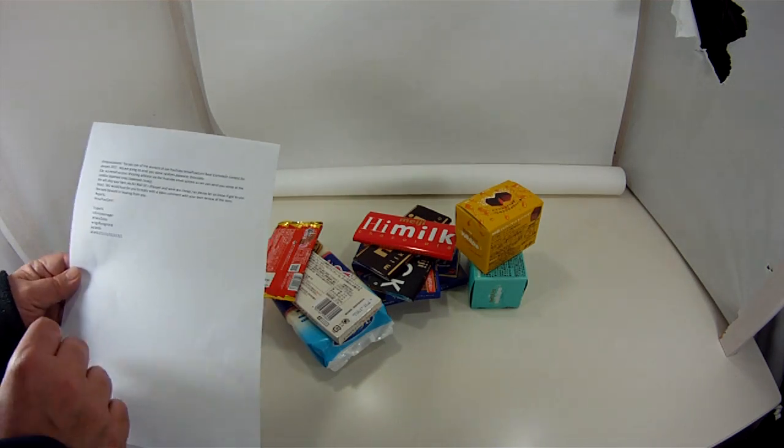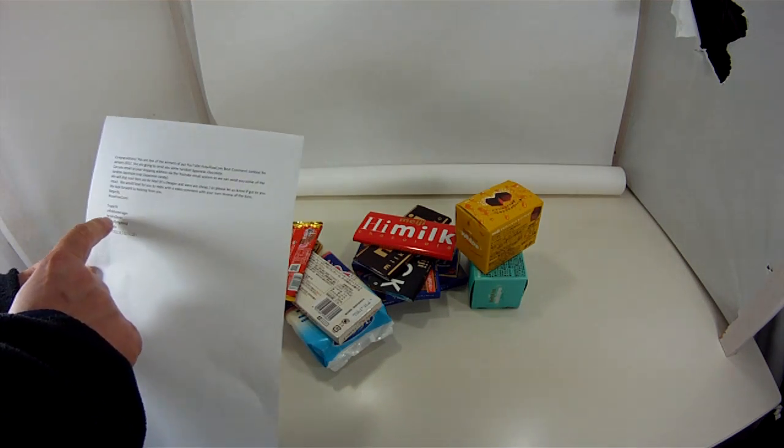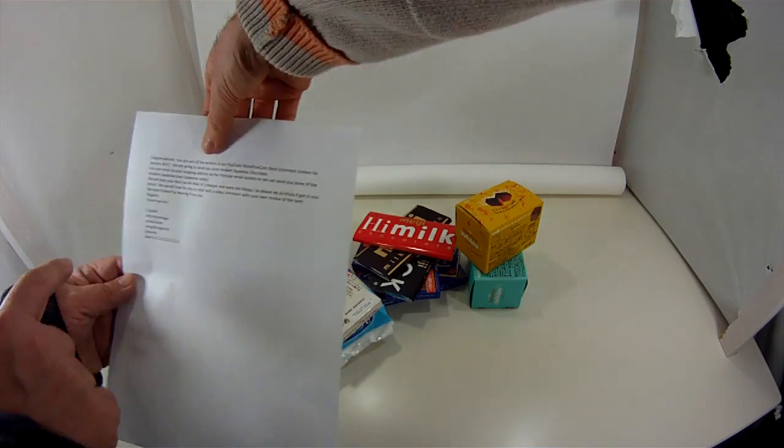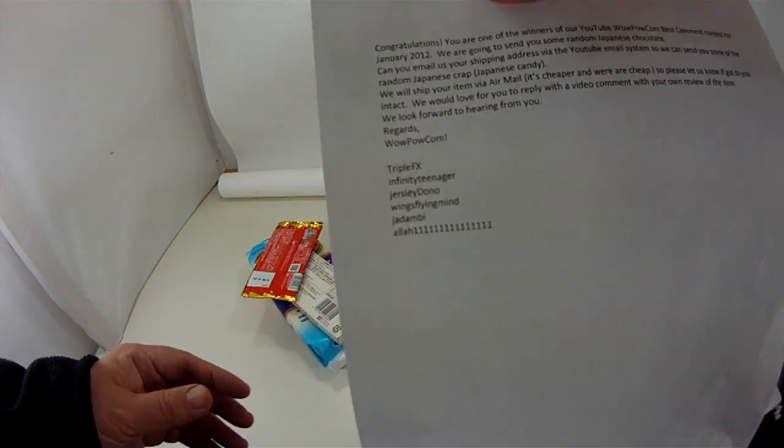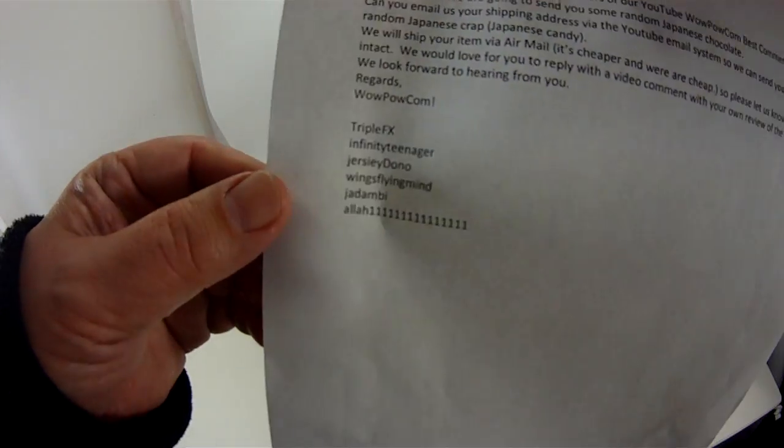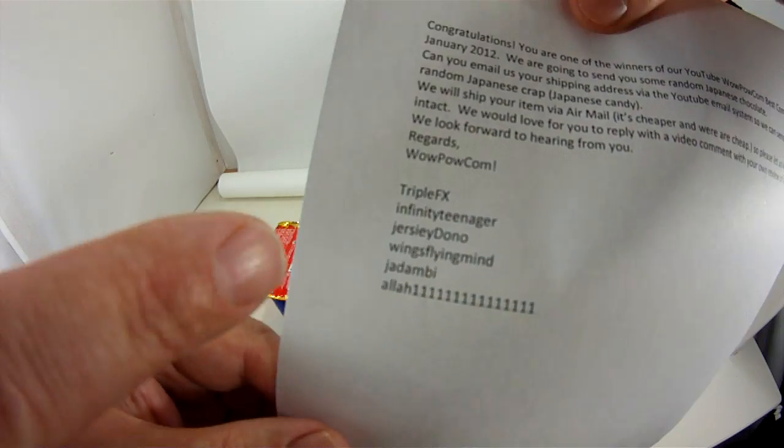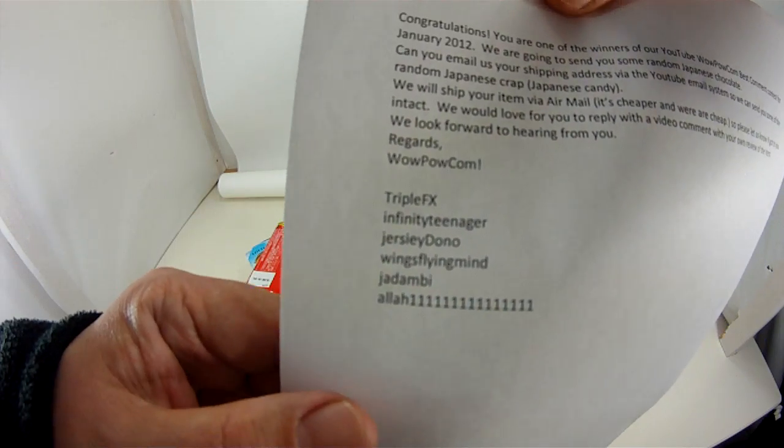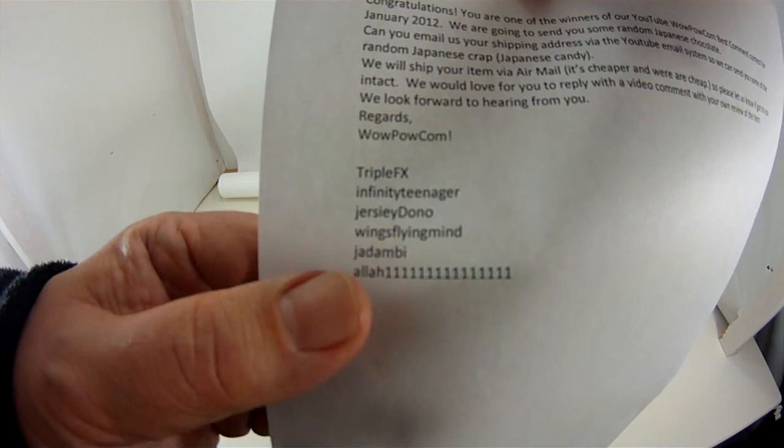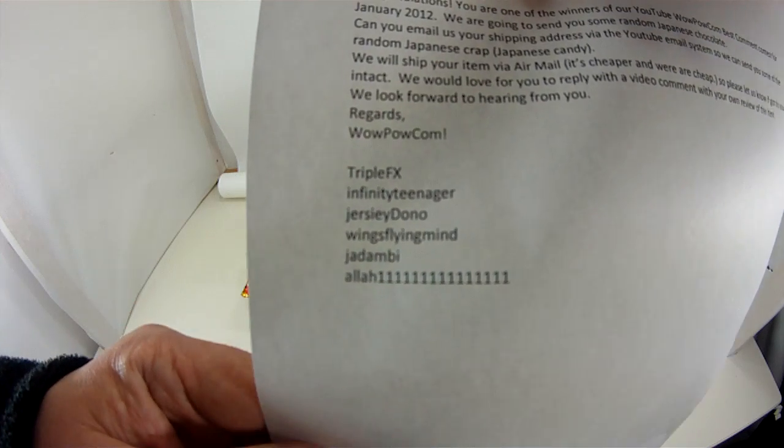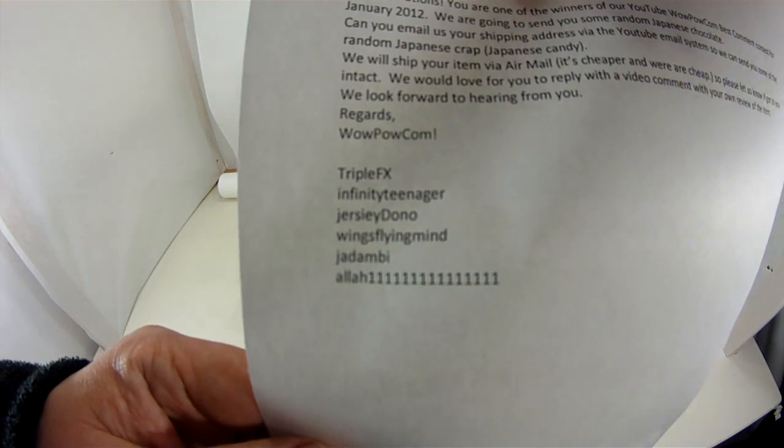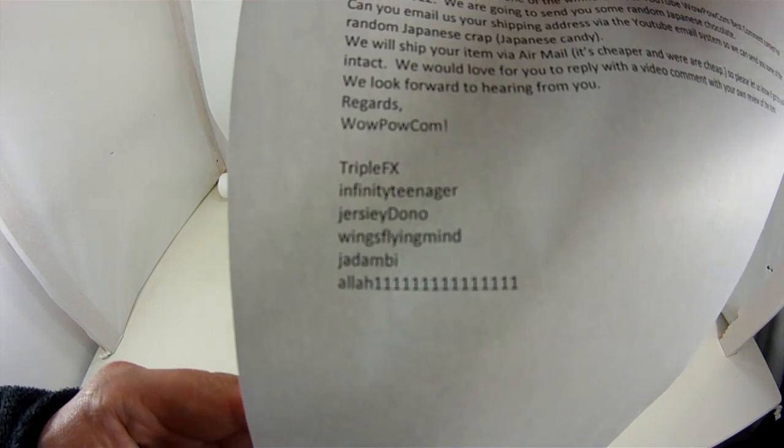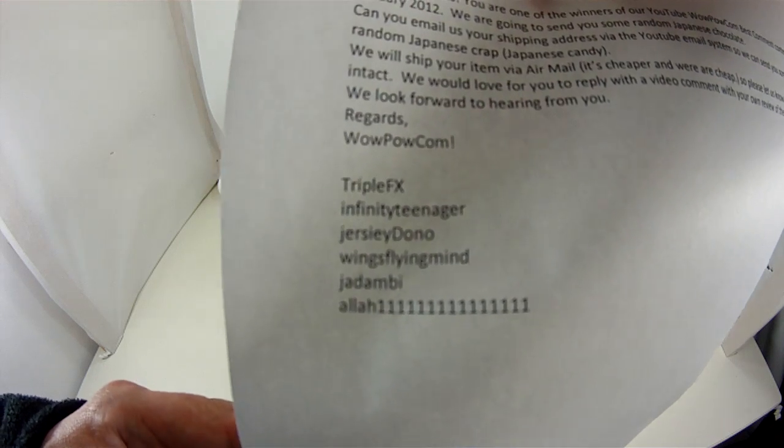And the lucky winners are Triple FX, Infinity Teenager, Jersey Dono, Wings Flying Mind, who had about 500 comments. Yeah, really good comments on Wings Flying Mind.